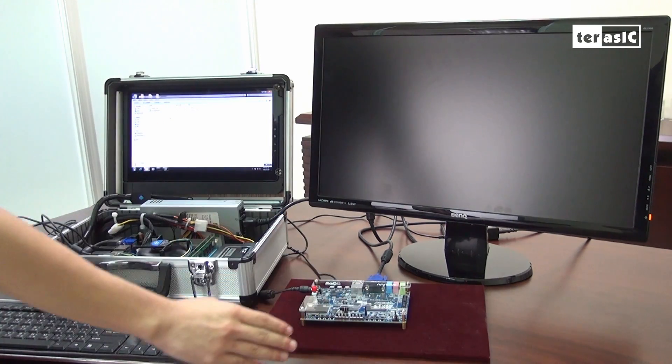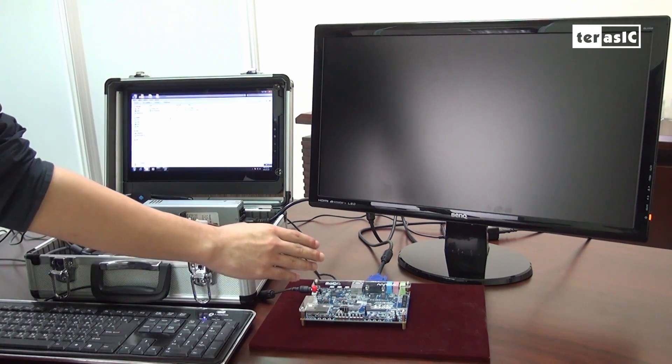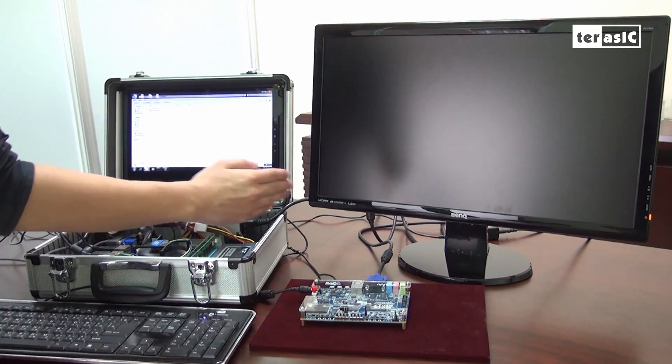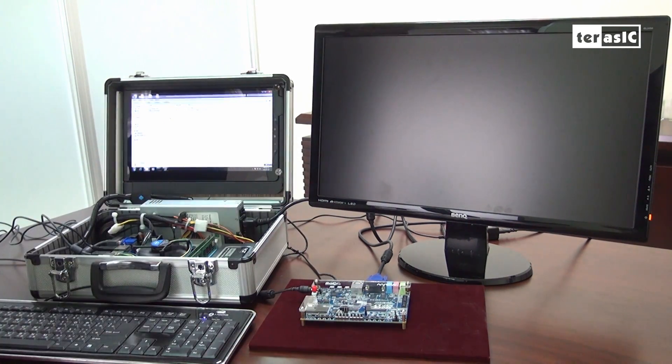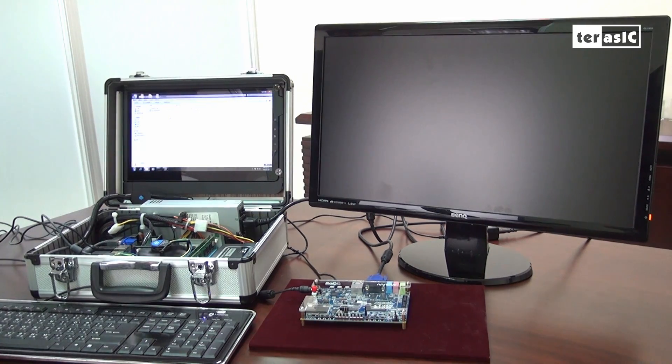We're also connected to our computer via a USB blaster cable for configuration of the FPGA.